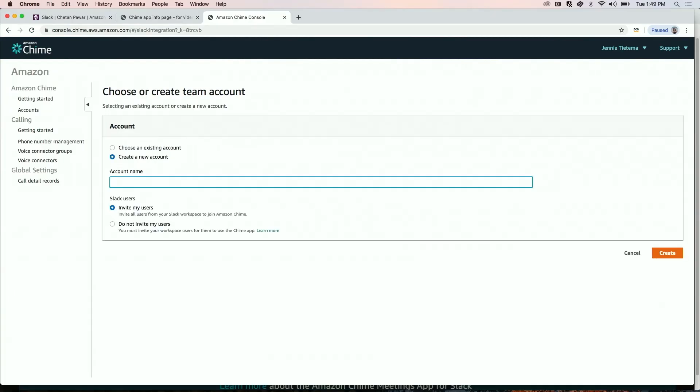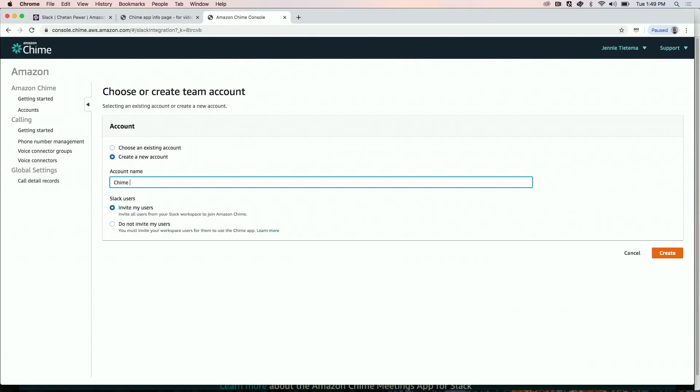Now, create a Chime team account. Let's call it Chime Demo, and click on Create. This sends an invitation to all the users in your Slack workspace. Once they accept, your users can access the Chime meeting features directly from Slack without having to create a separate Chime profile.